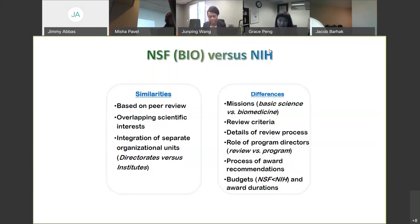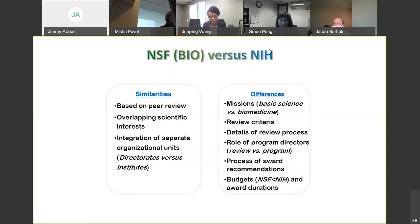There are differences in review processes, but the most critical thing is to make sure that the question you're asking for Bio is basic biosciences. Also be aware of the budget — our budgets tend to scale differently than NIH budgets or other agency budgets.